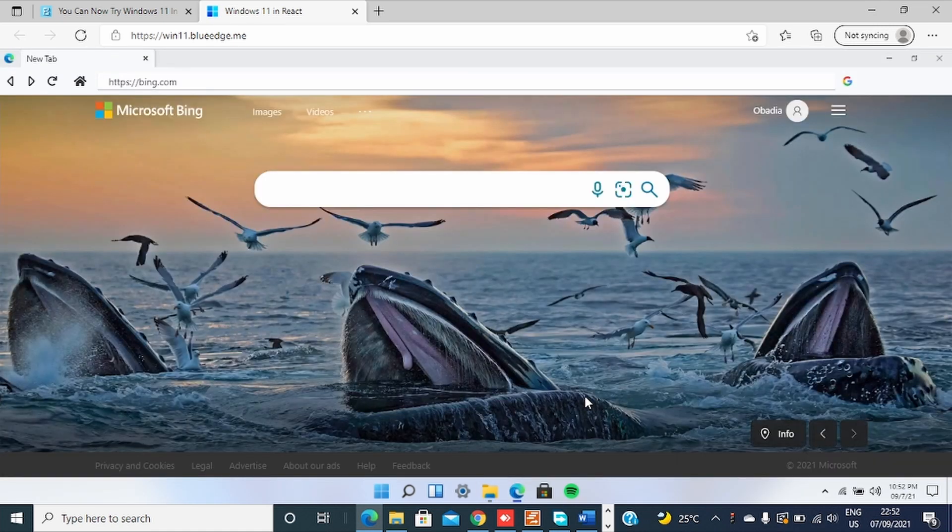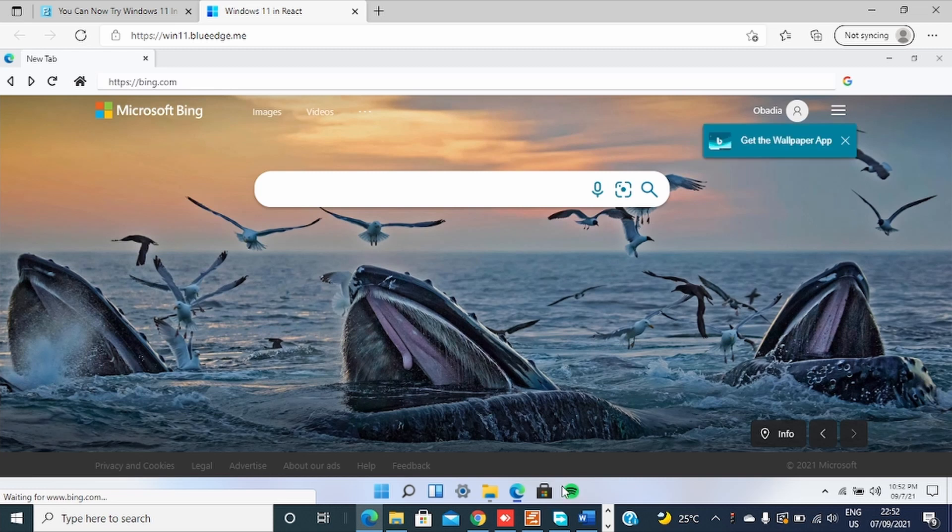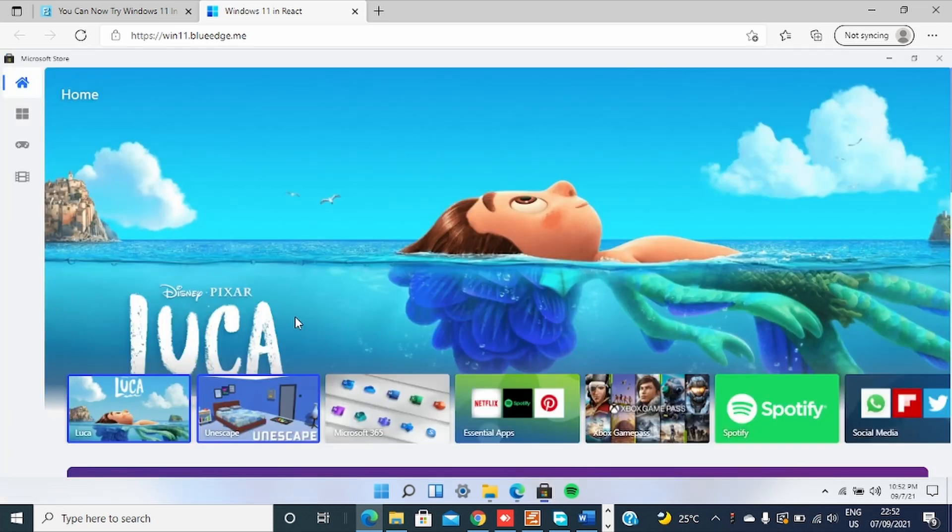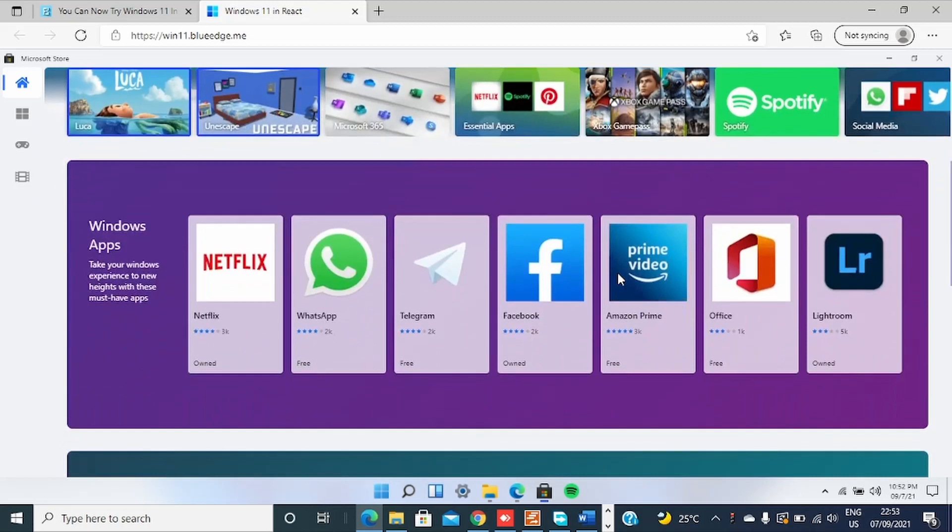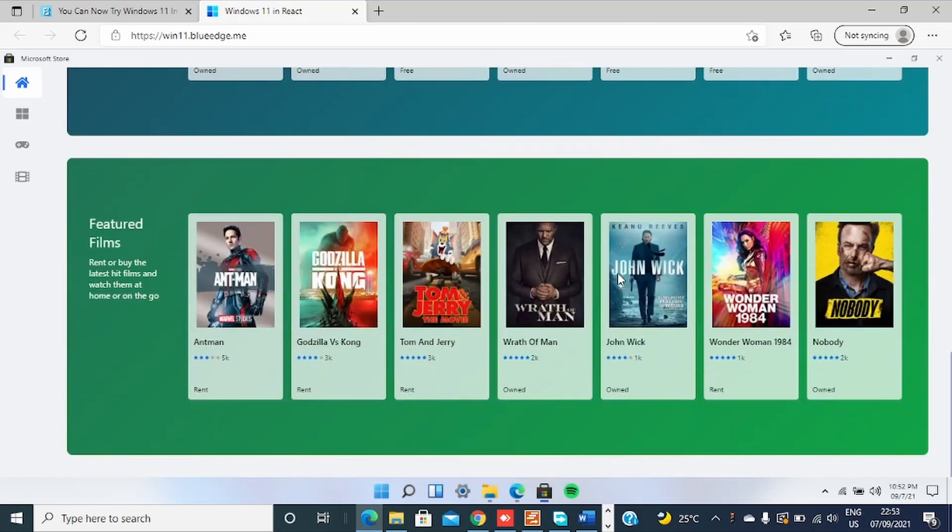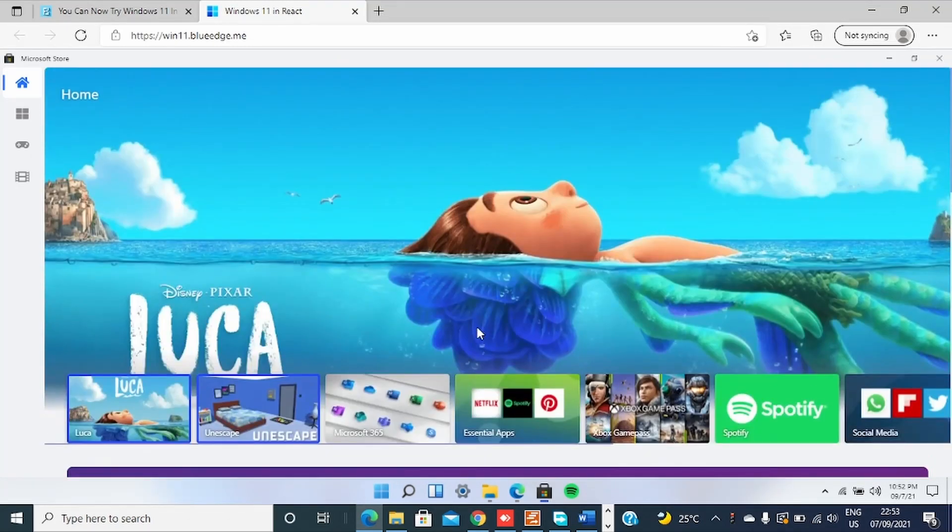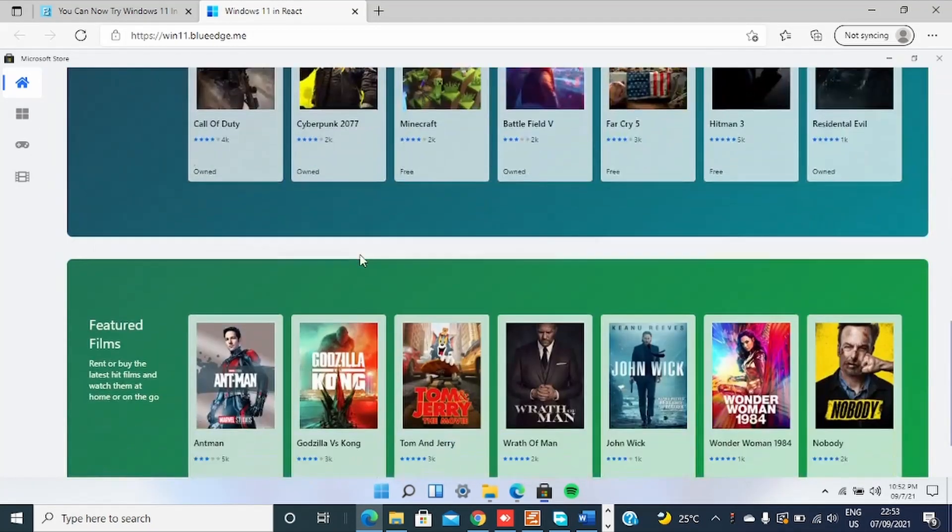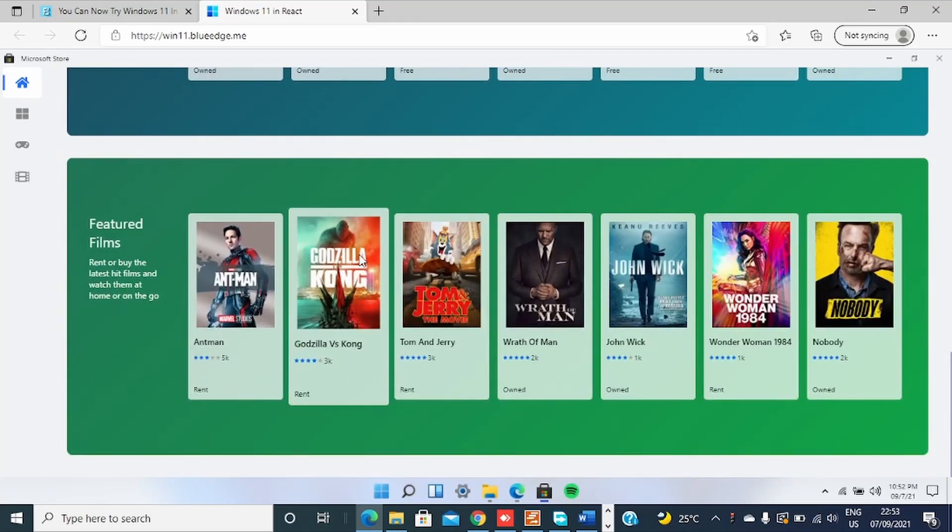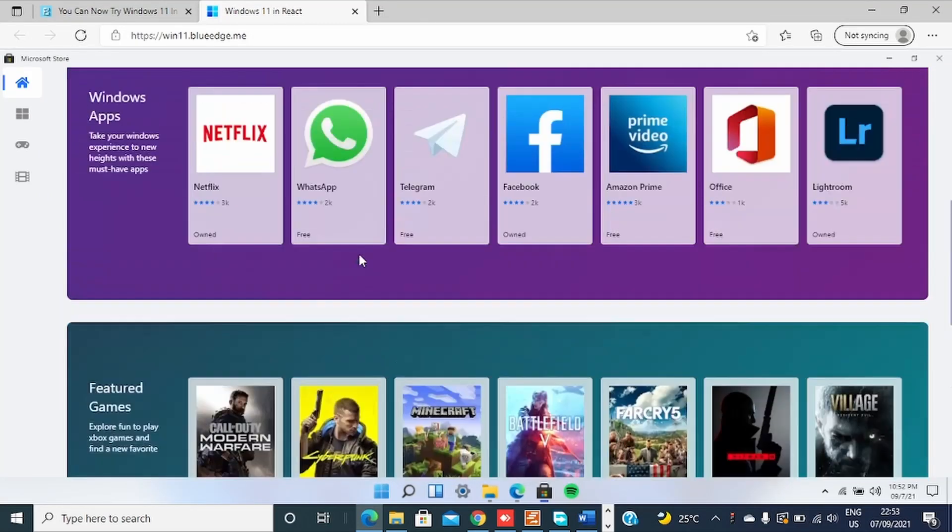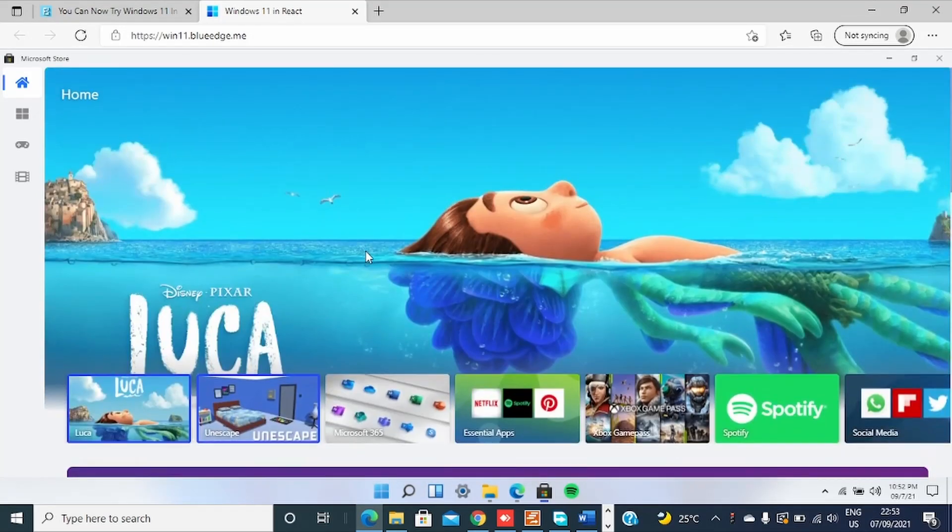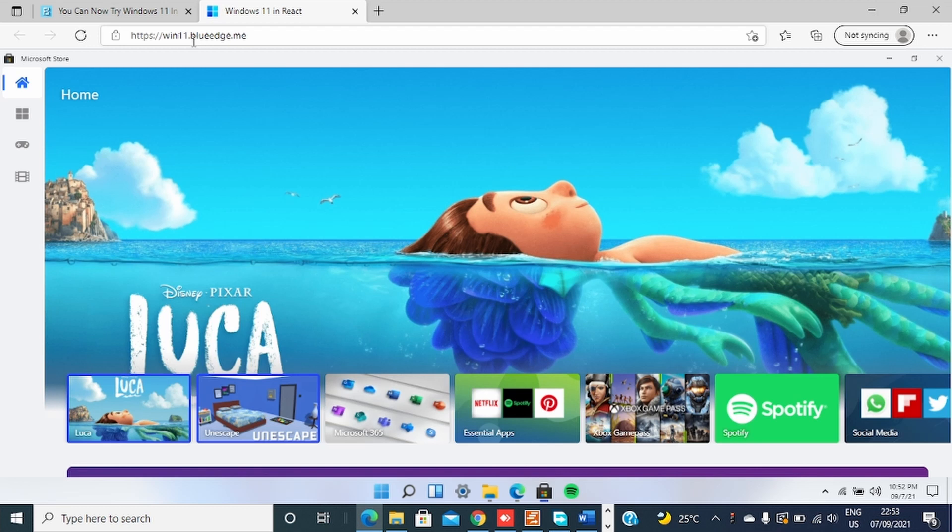Okay, you can go to settings. Settings, okay, it's not yet. You can even open your Edge browser. You can go to Microsoft Store. Wow. So you can see this is a Windows 11 emulator which gives you the experience.